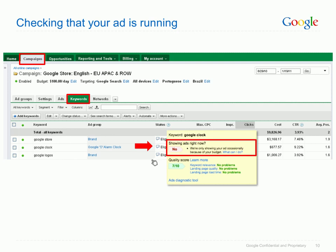In this particular case, the advertiser's ads are not showing every time a user searches, as the current campaign budget is too low. To fix this, the campaign budget would need to be adjusted by visiting the campaign settings.